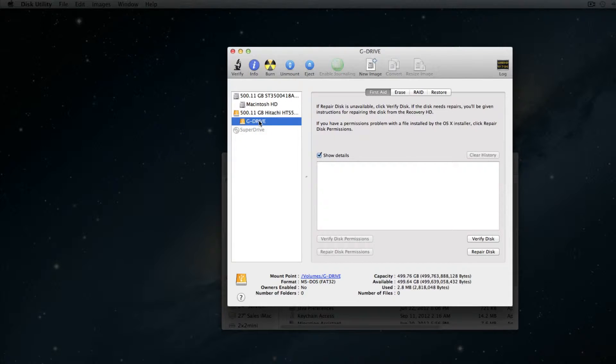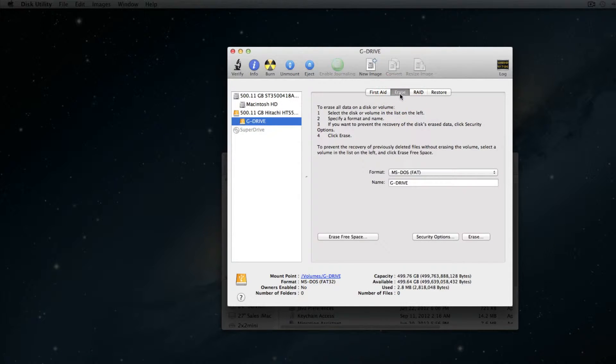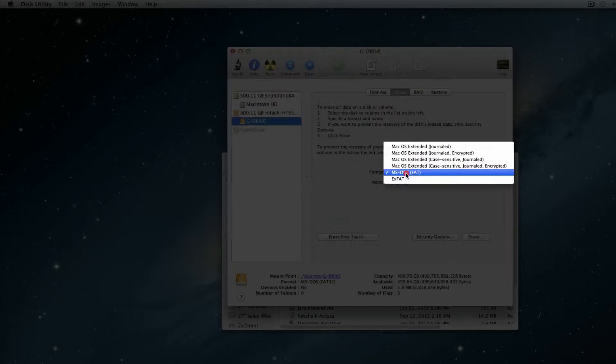From there, we're going to go right up here to where it says Erase. Once we select Erase, it's going to give us a bunch of different file formats which we can change our hard drive to.